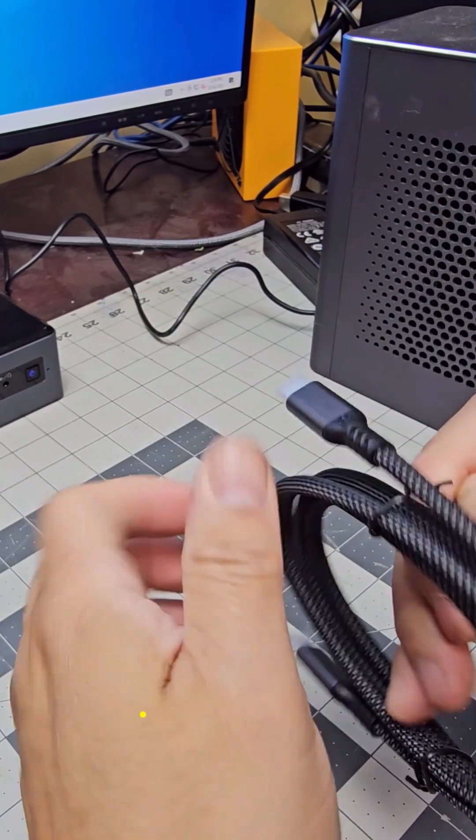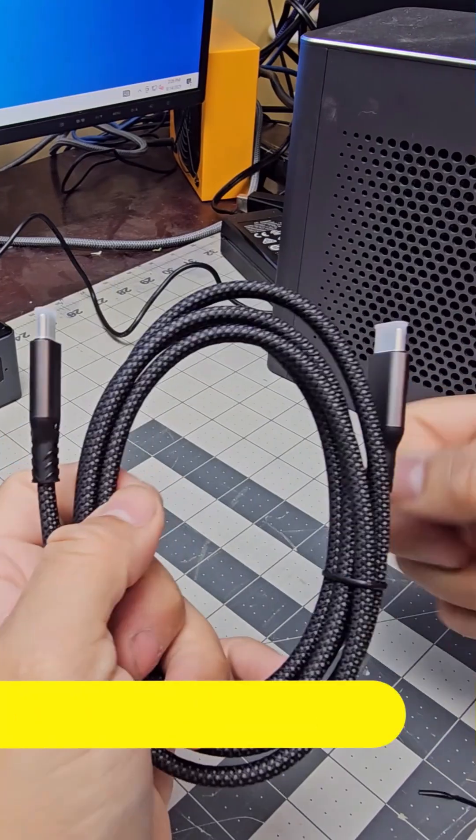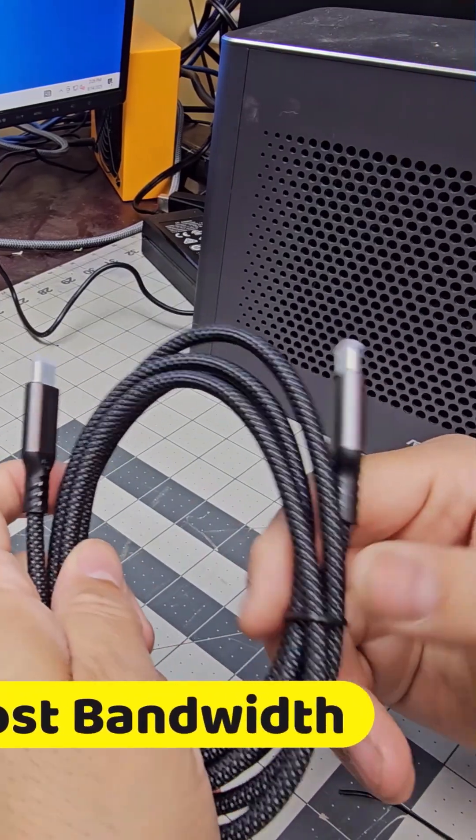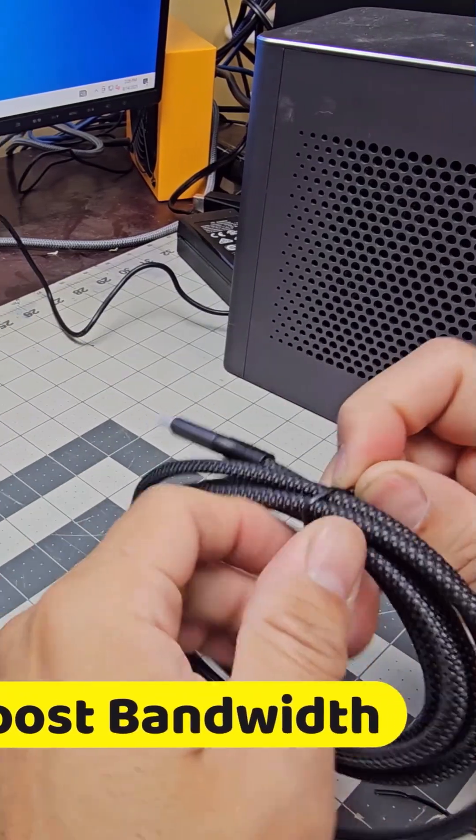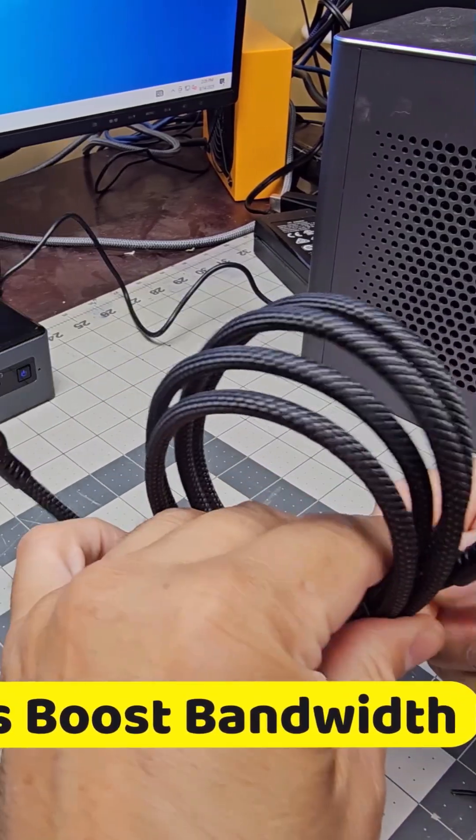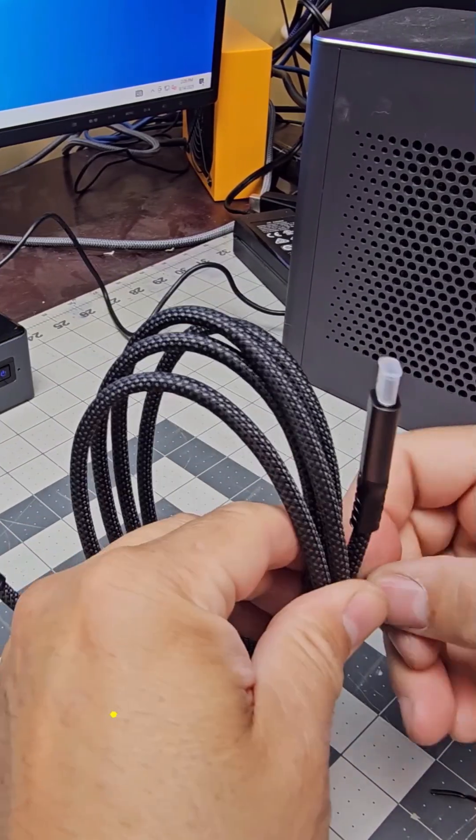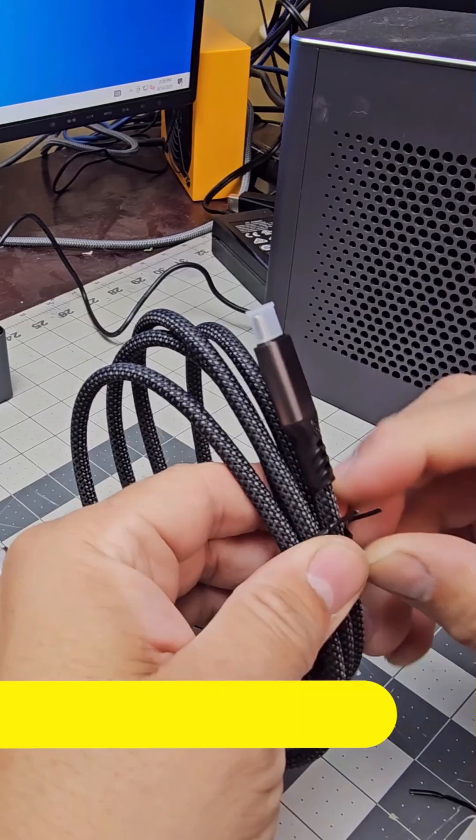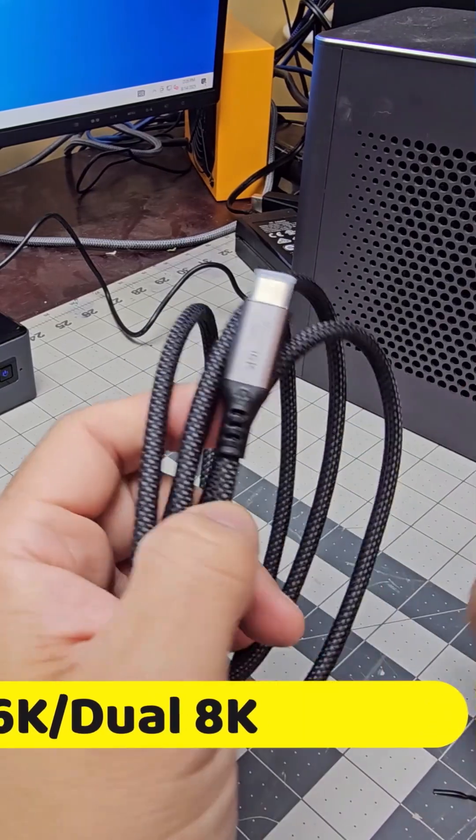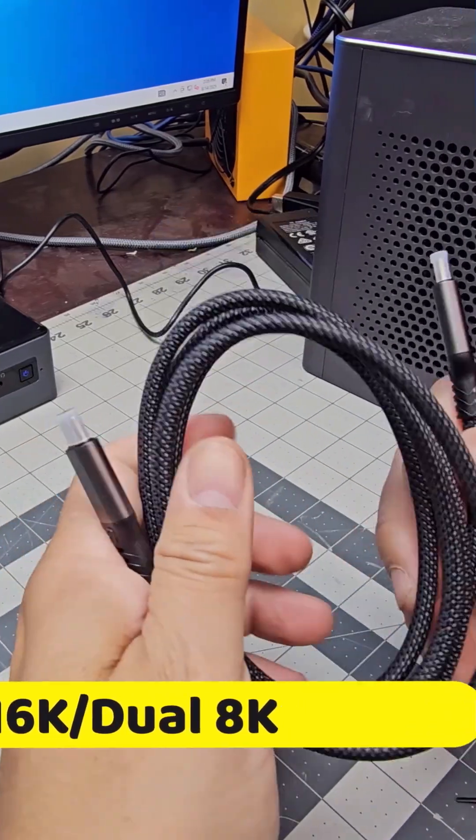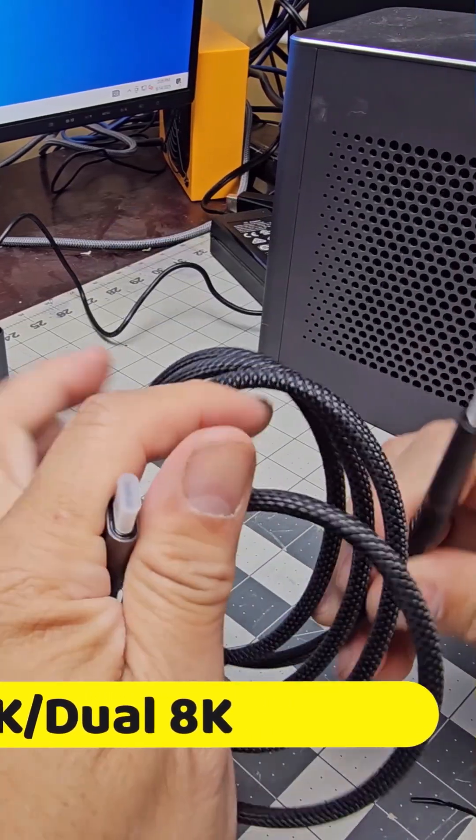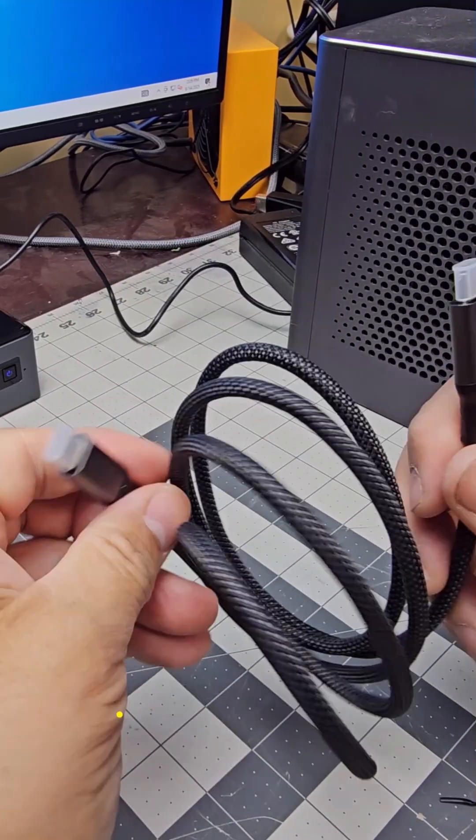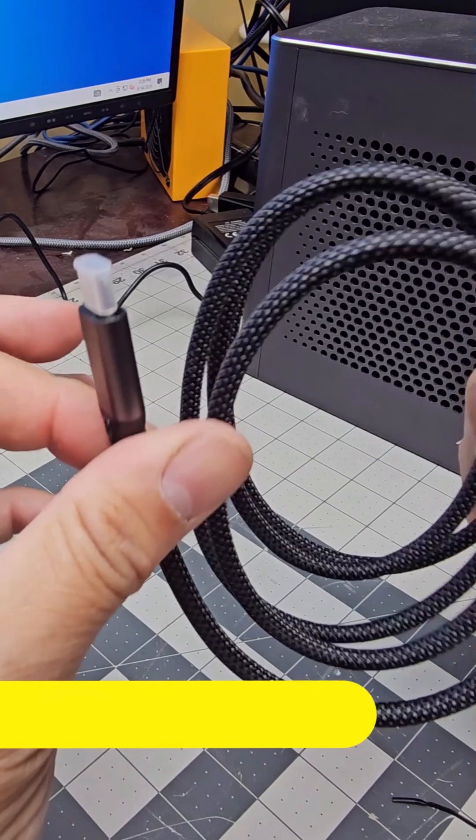And it's for those places where you're going to require a lot of power, a lot of transfer rates. You can do video, data, audio, pretty much anything. And these are Type C to Type C.